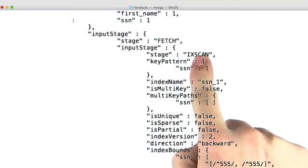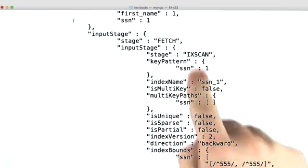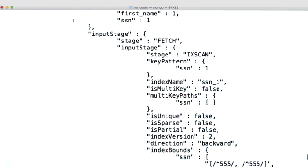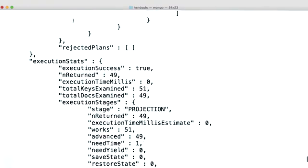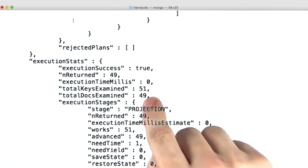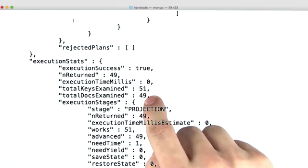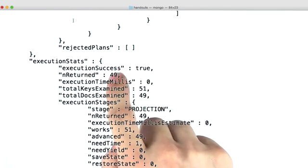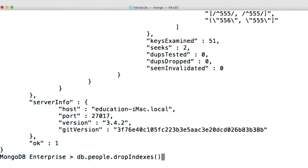And this index scan was used both for filtering and sorting the documents because we can see that we only had to look at 49 documents, which were the same 49 that we returned. Just to verify things, let's see what would happen if we built descending index keys.